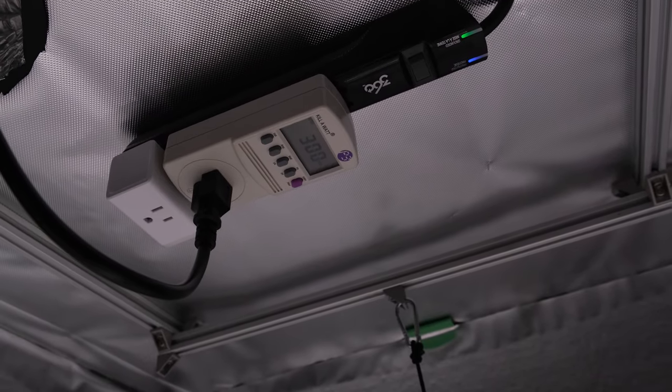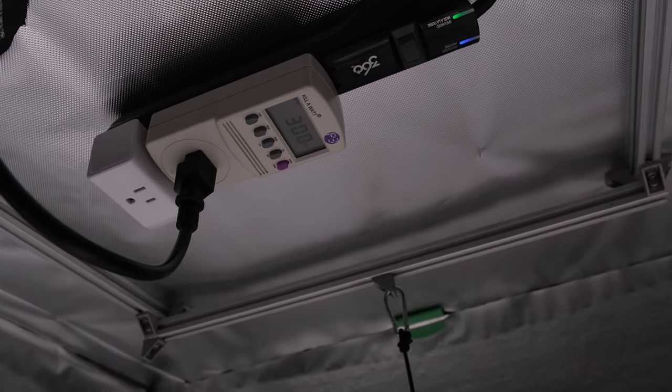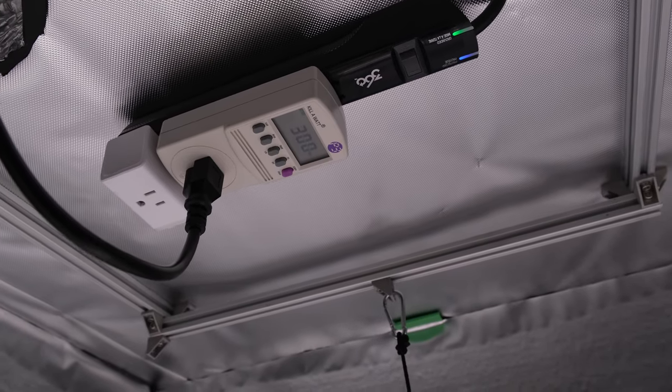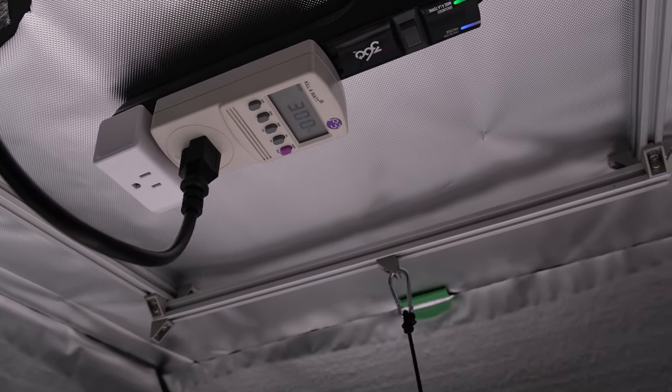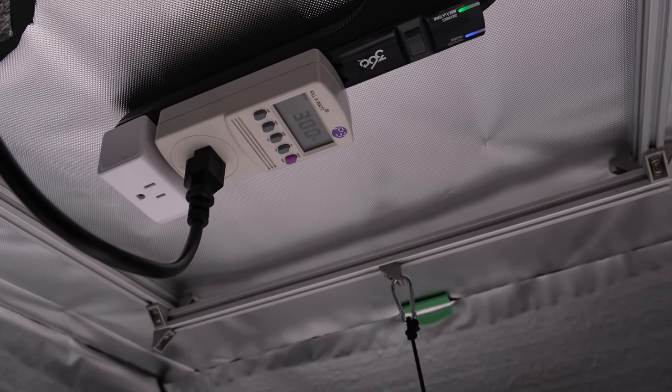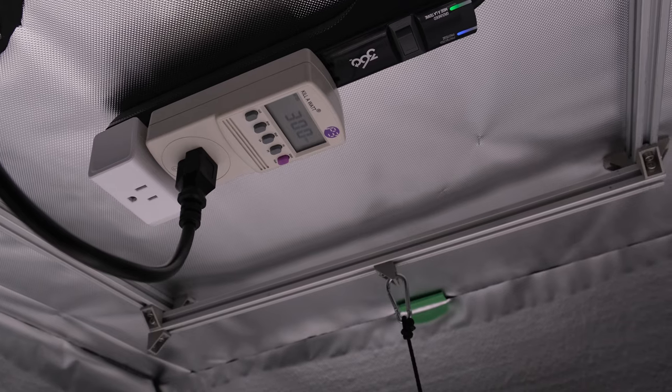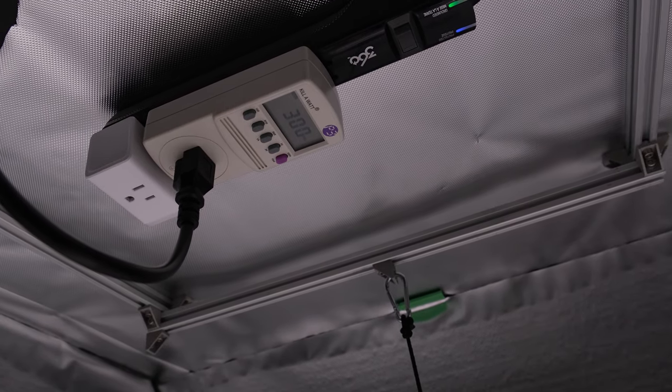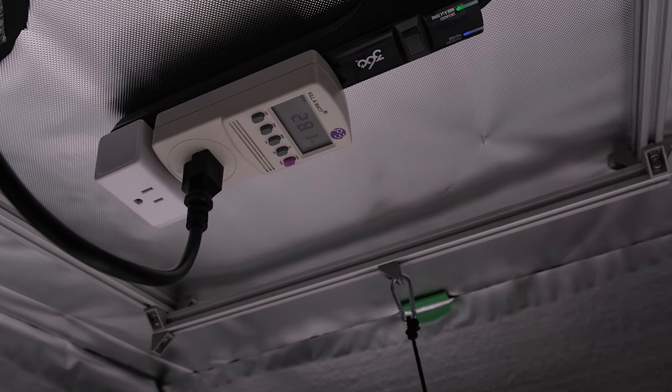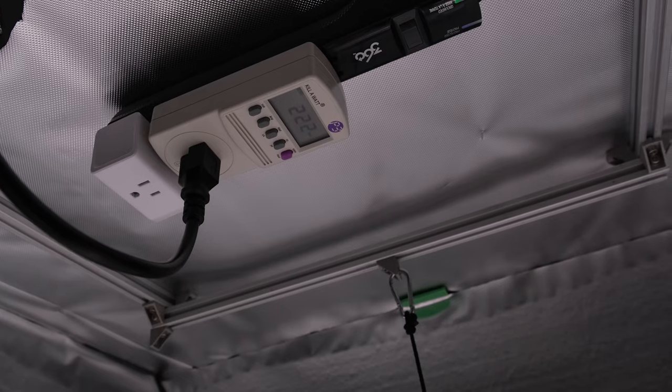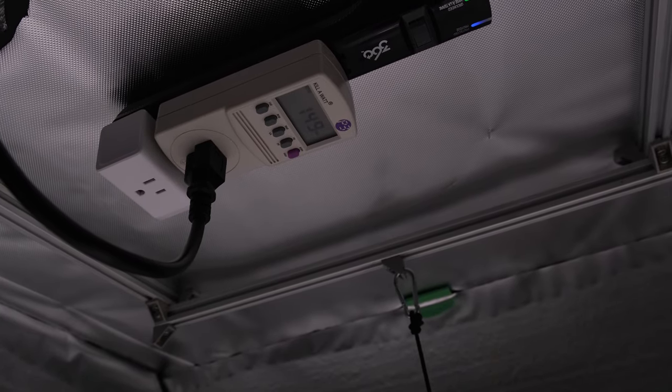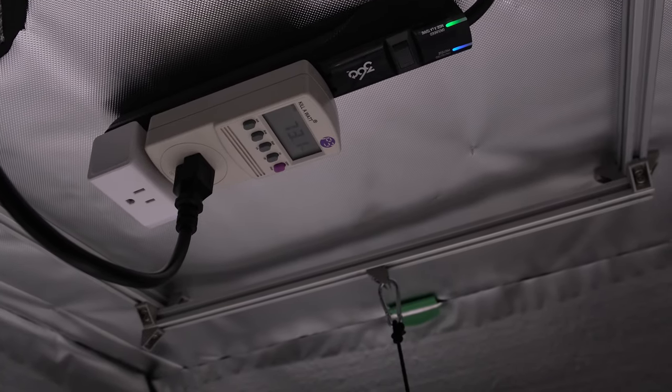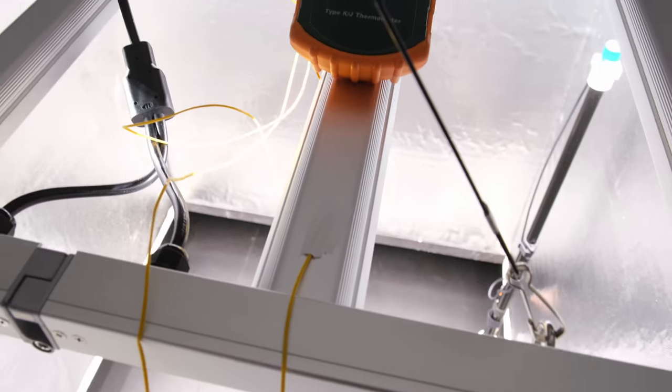On to testing. At full power, after a 30 minute warm up, the driver pulled 300 watts from the wall, which works out to 33 watts of input power per square foot. The 75% setting measured 222 watts, 50% was 149 watts, and 25% was 73 watts.